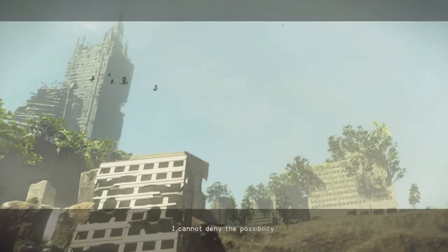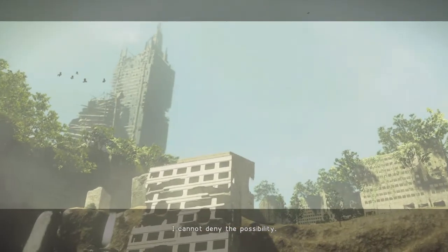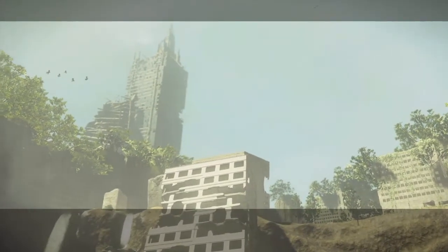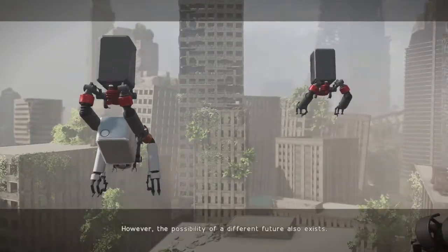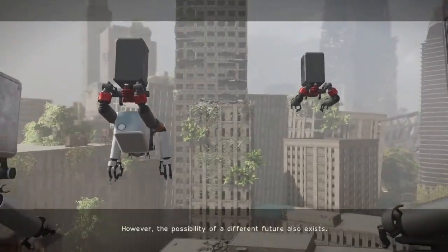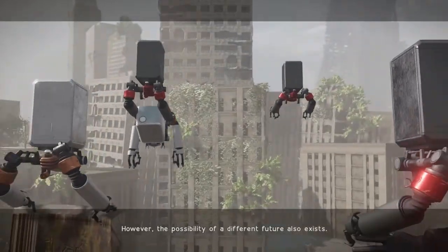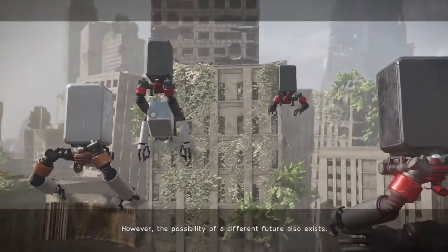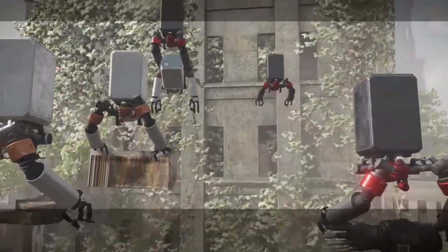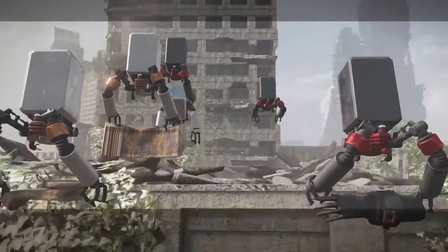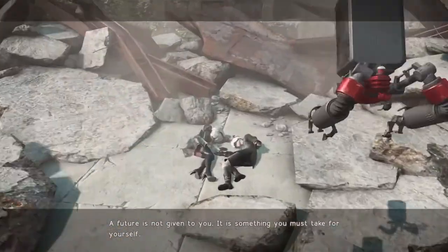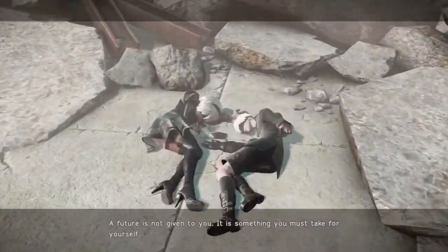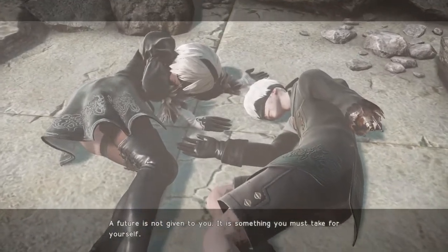I cannot deny the possibility. However, the possibility of a different future also exists. A future is not given to you. It is something you must take for yourself.